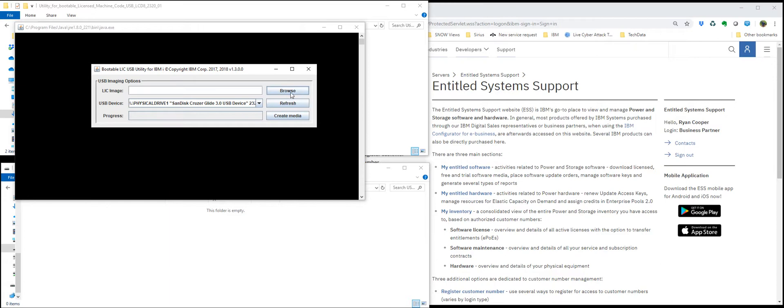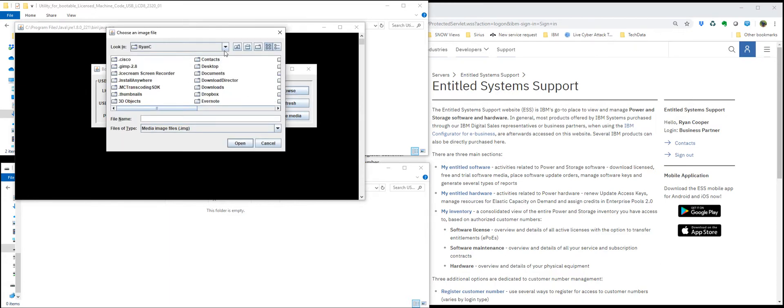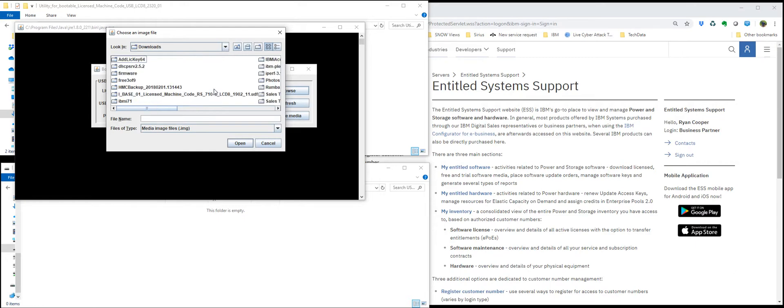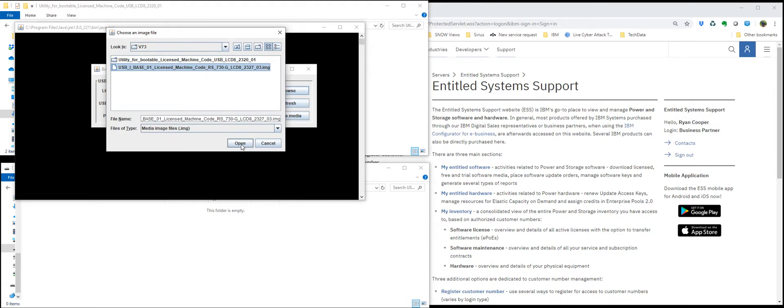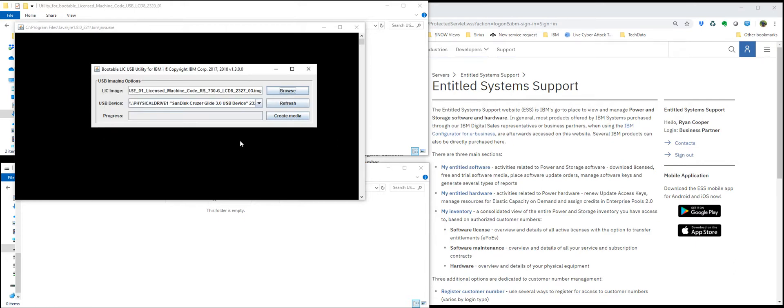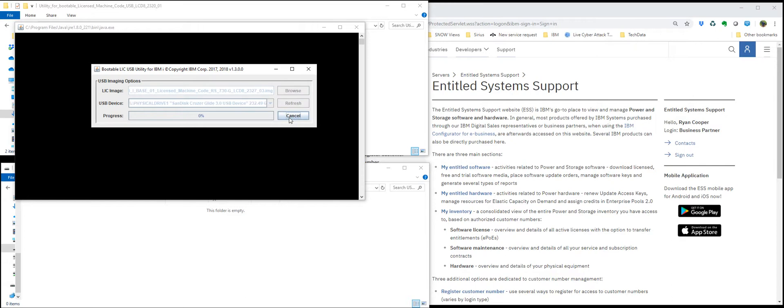Point it to the license internal code image. Also a special download. You can see it's labeled USB IBASE 01 license internal code image instead of just IBASE 01 image. Also downloaded from the ESS support website. Point it to the USB drive. Already there in this case. Hit create media.